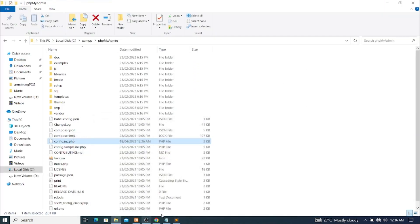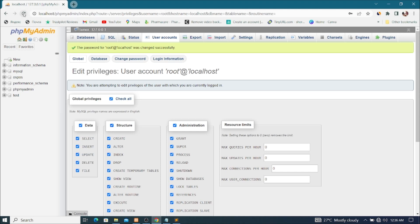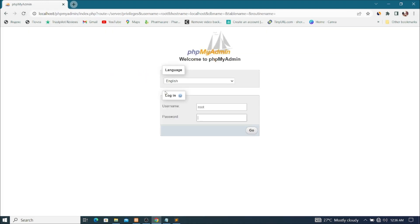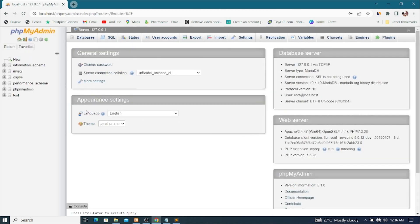After saving, I'll minimize and open the browser, then refresh. It now asks for a username — which is root, already filled in — so I'll paste the password and click Go. Automatically I am in.